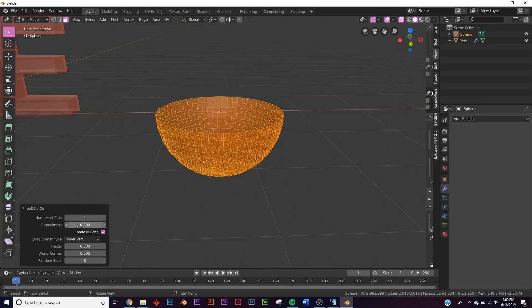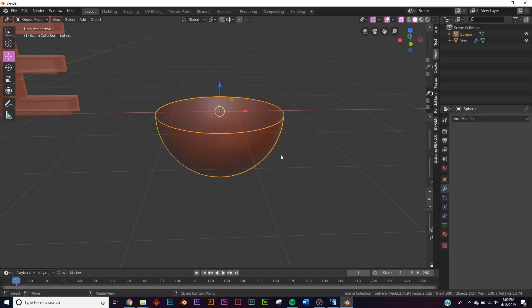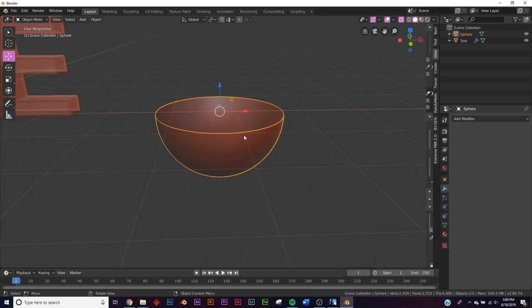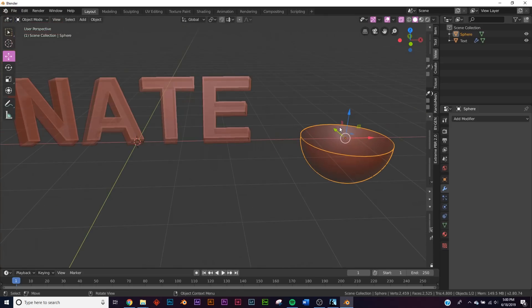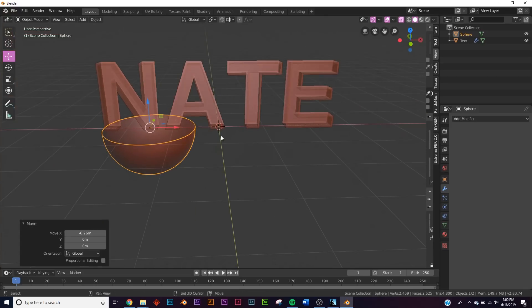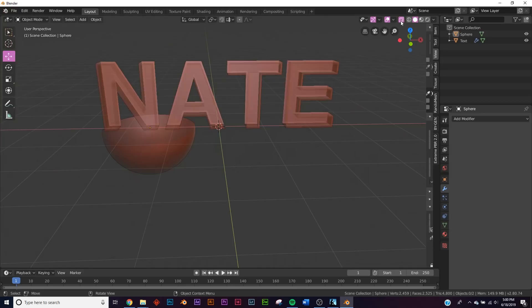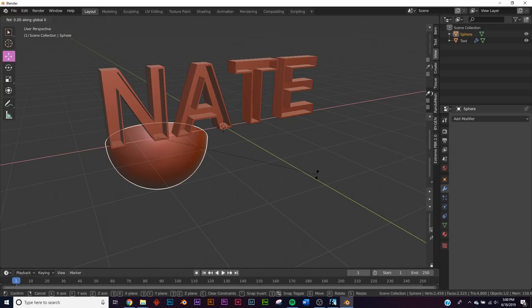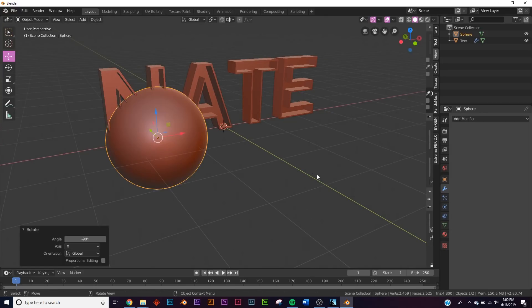So let's go ahead and subdivide it, make it smooth, and there we go, shade smooth. So now we have our light bulb.